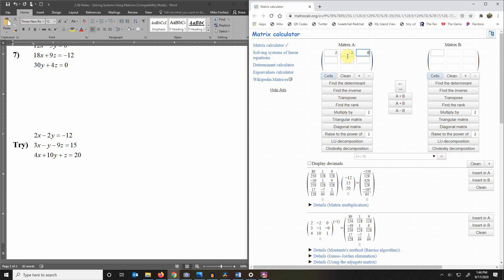If you're missing a value always put a 0 there. If it happened to be the x value that was missing you would put a 0 in for the first term for x. If you were missing the y value you'd put a 0 in here for the y value.